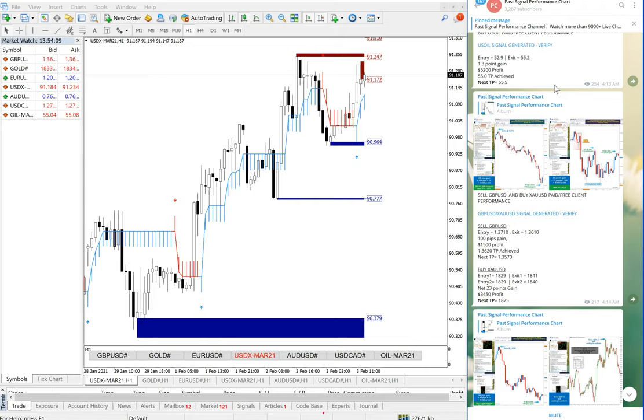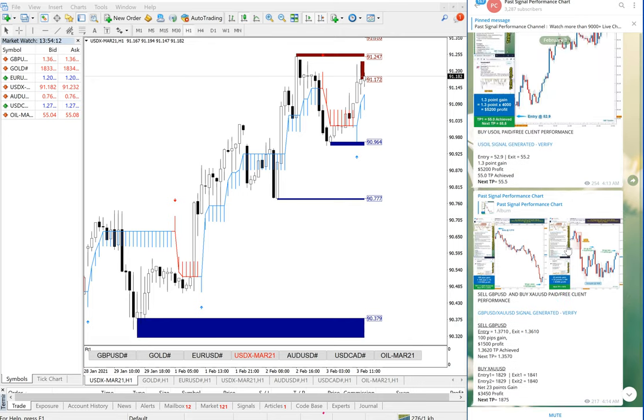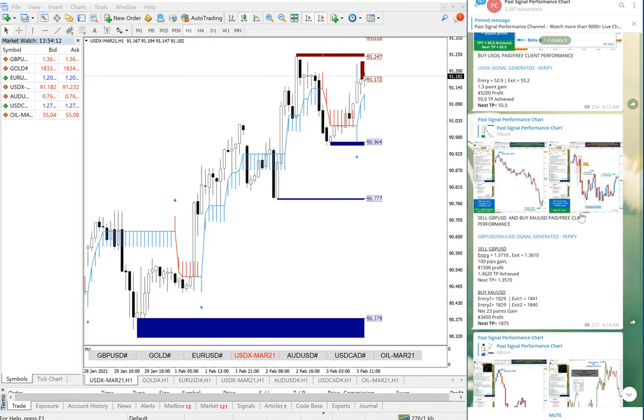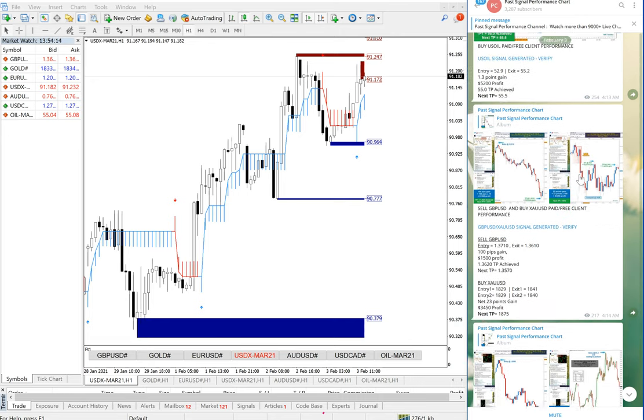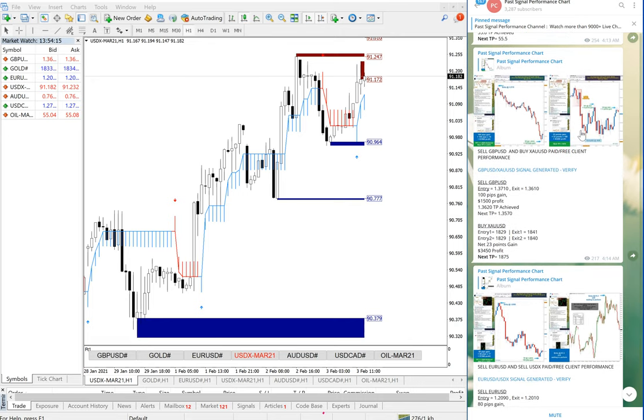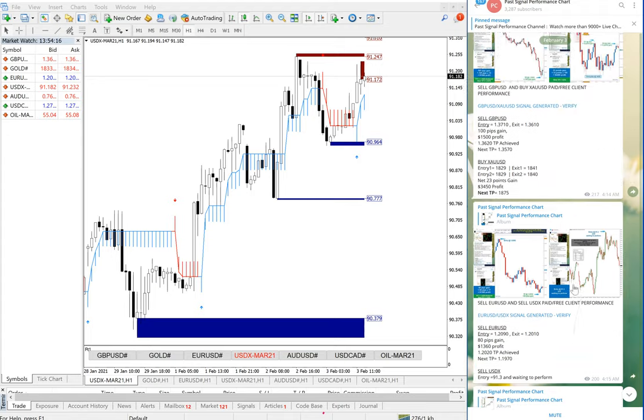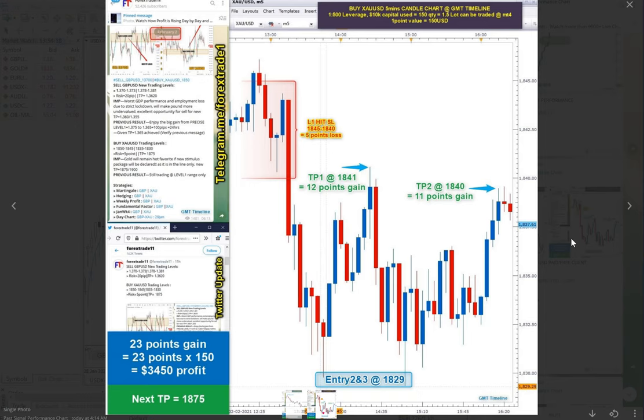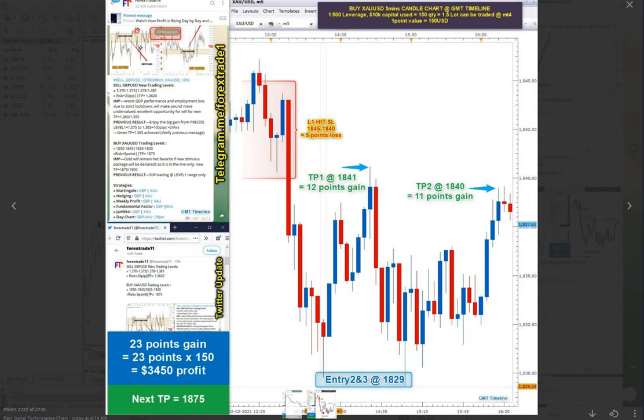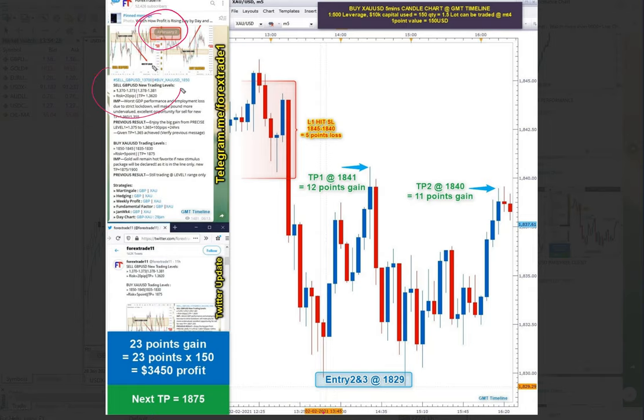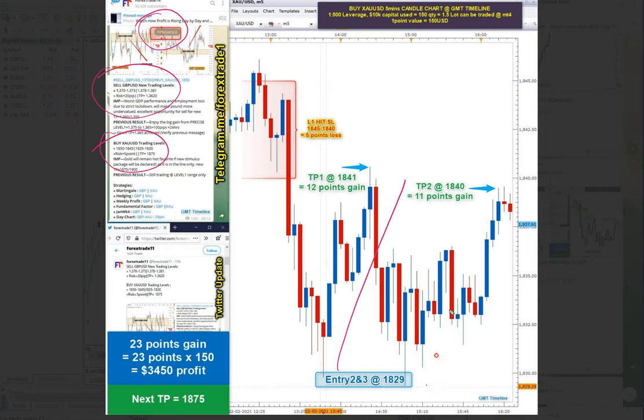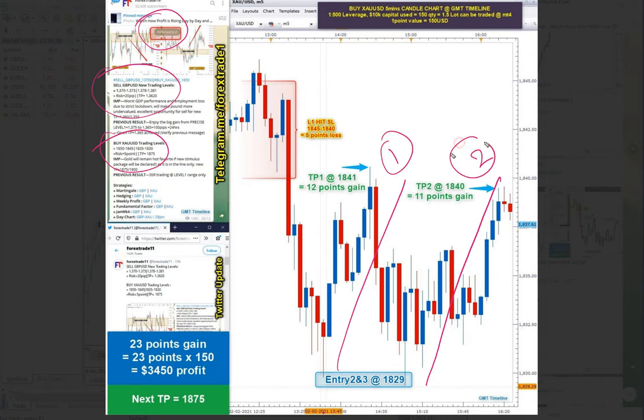We will show you our channel. This is February 3rd performance based on February 2nd's given signal. Here you can see this is February 2nd, GBPUSD and XAUUSD, and this is how XAUUSD performed precisely from our level, first and second two times.